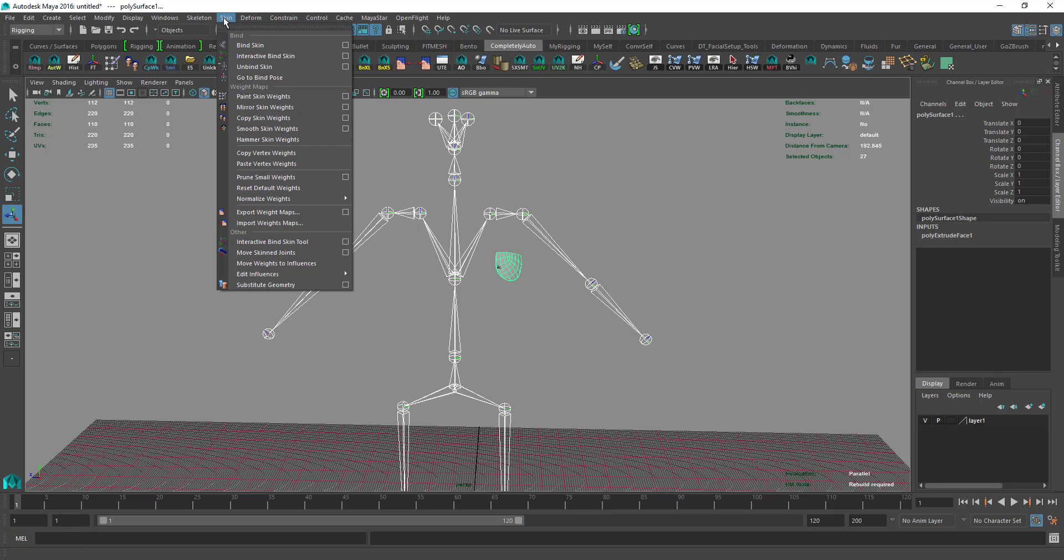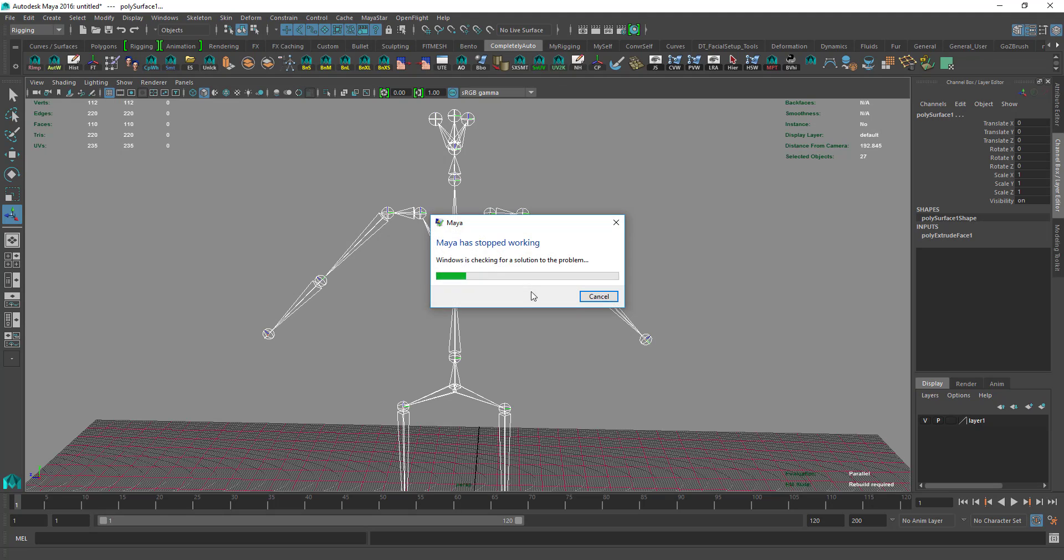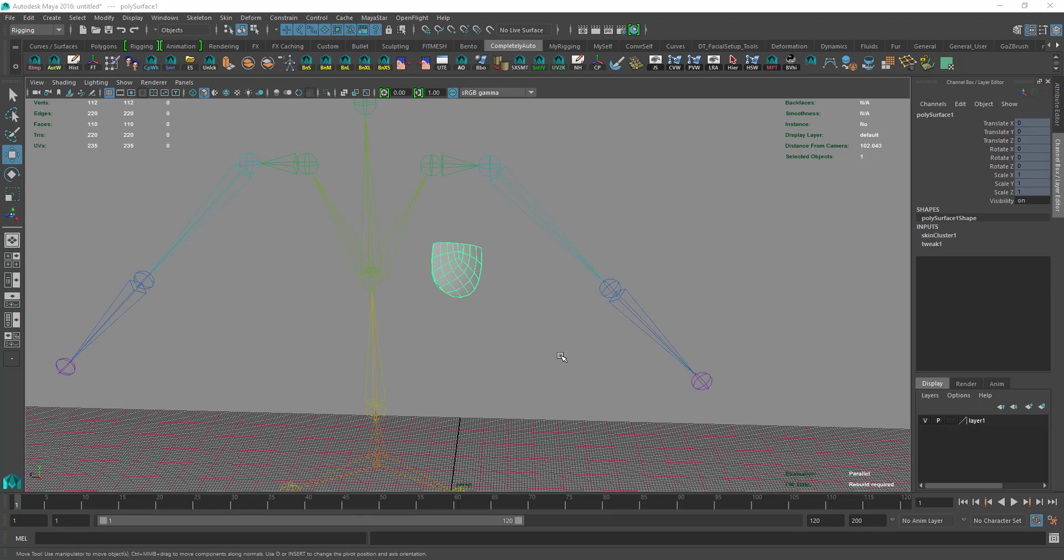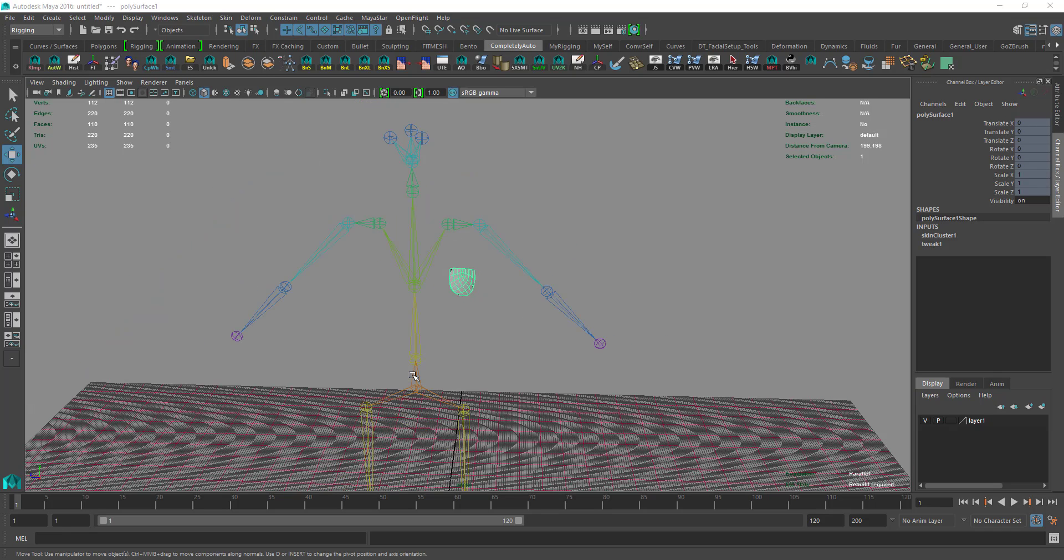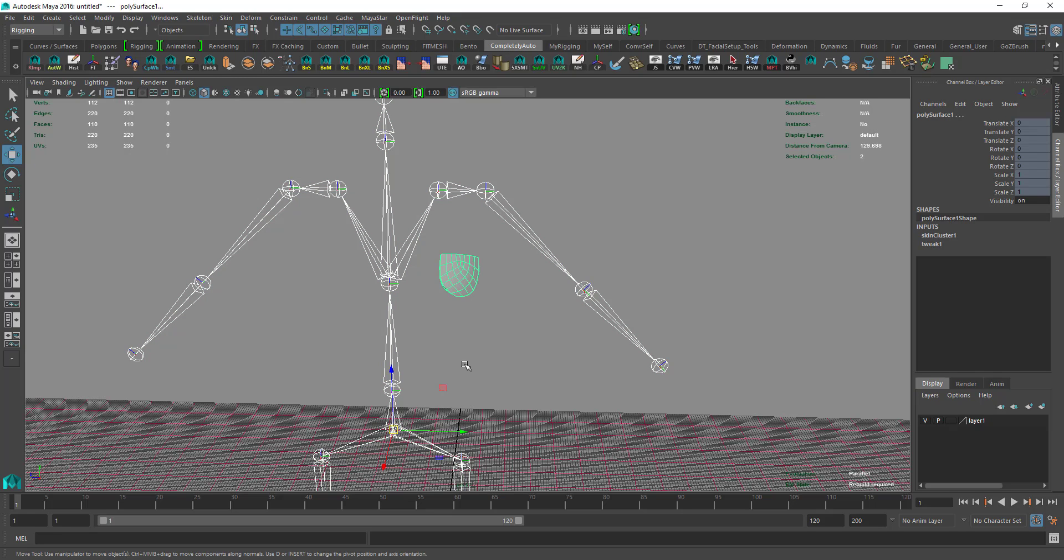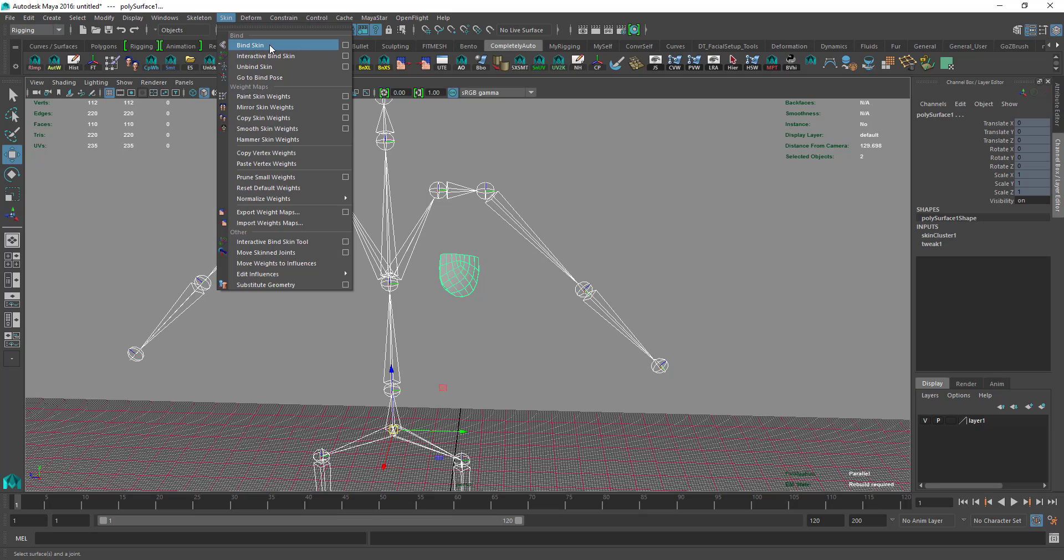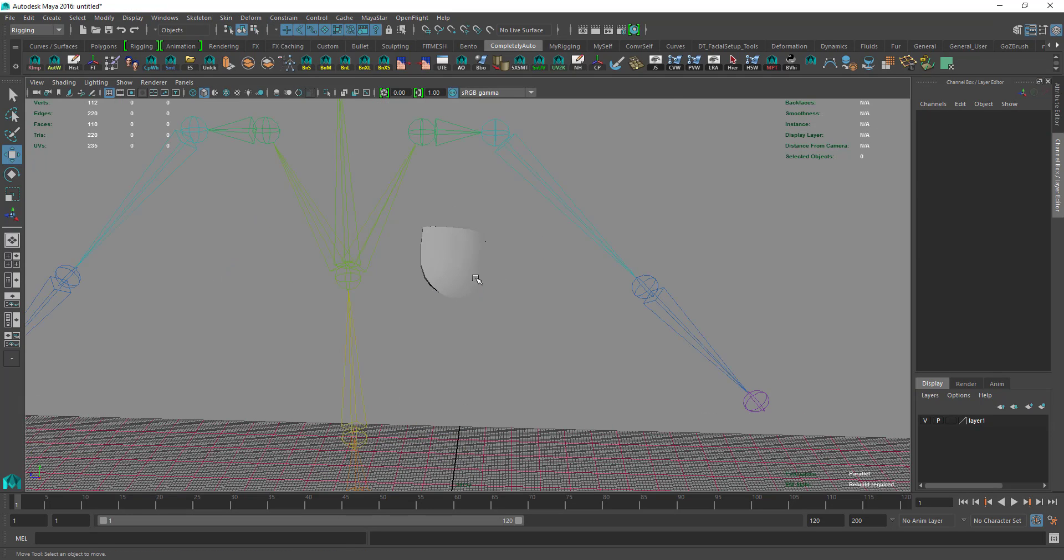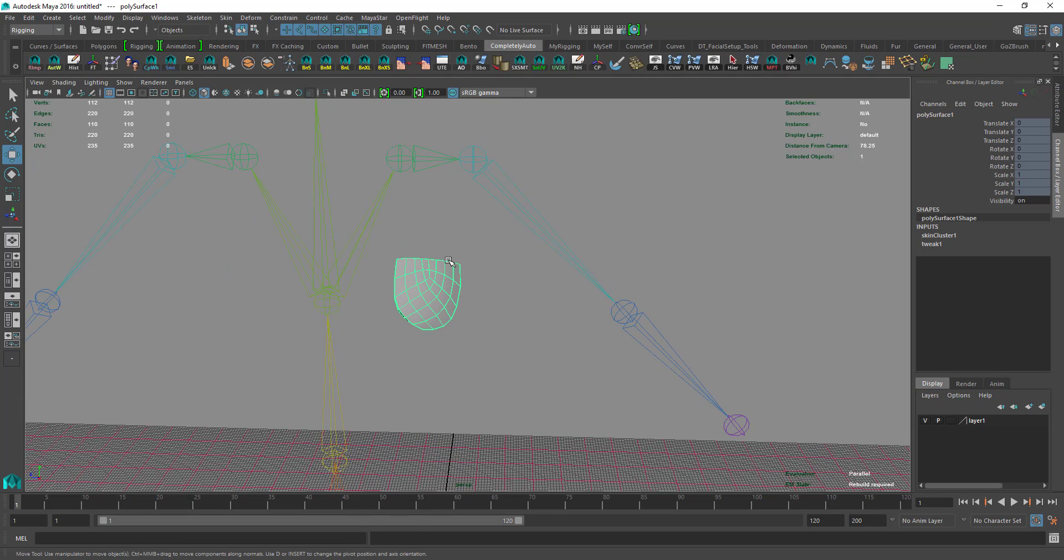Then go to Skin, Interactive Bind Skin. It crashed, and I did the same process. Select the pelvis, then select hierarchy, shift-select the pocket, go to Skin and Bind Skin or Interactive Bind Skin.